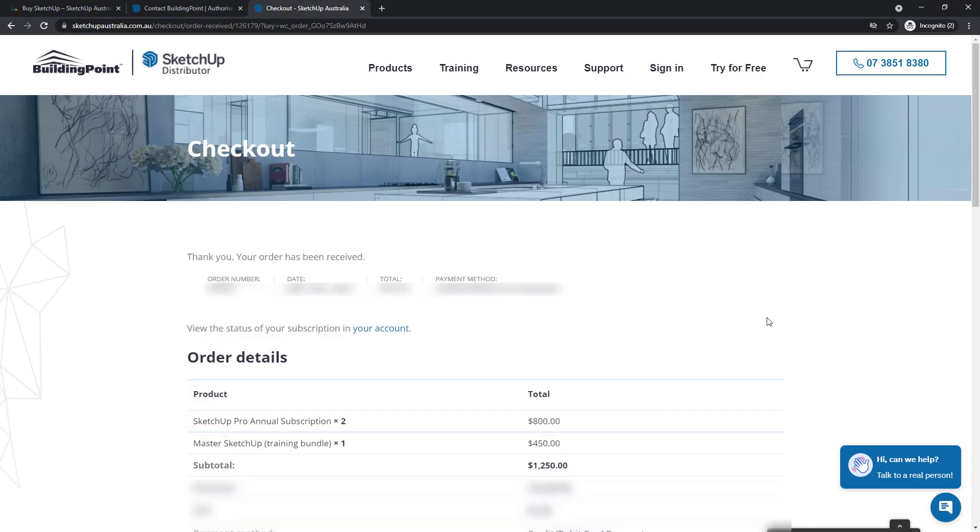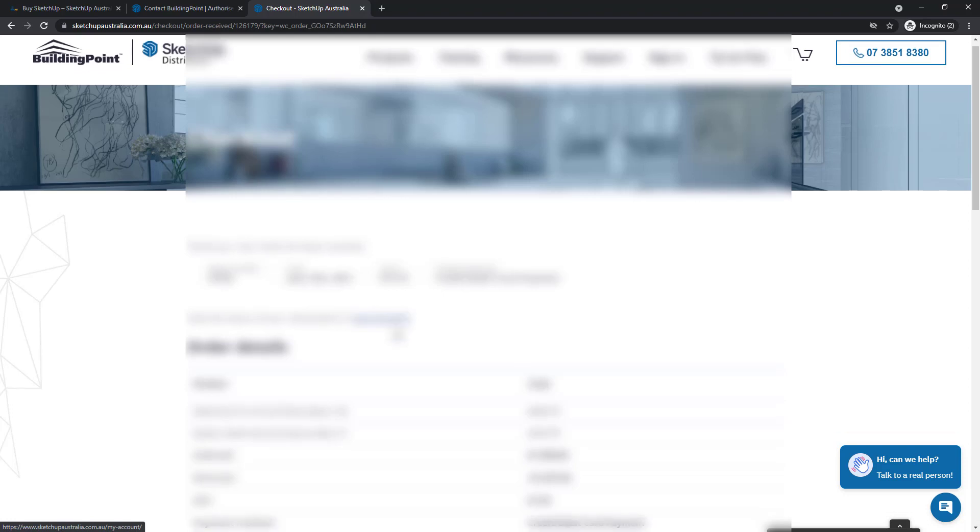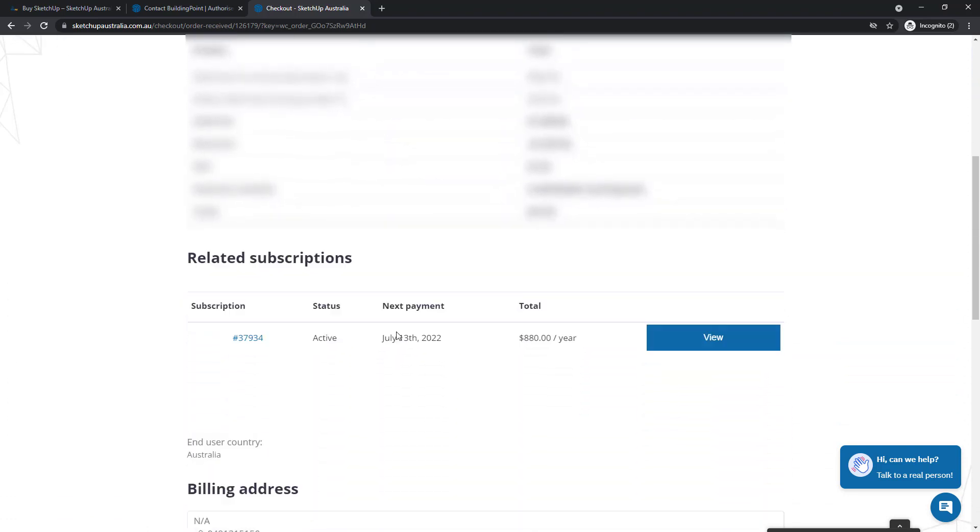I'm now presented with the order confirmation page. I can access my SketchUp Australia account directly from here or I can view my subscriptions from here.